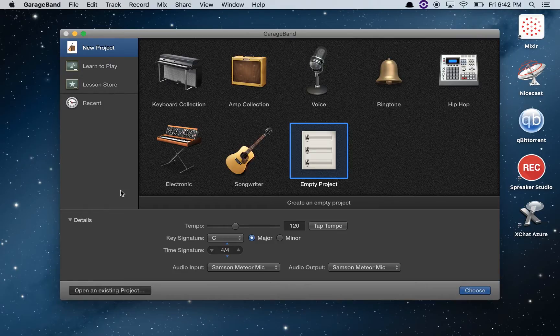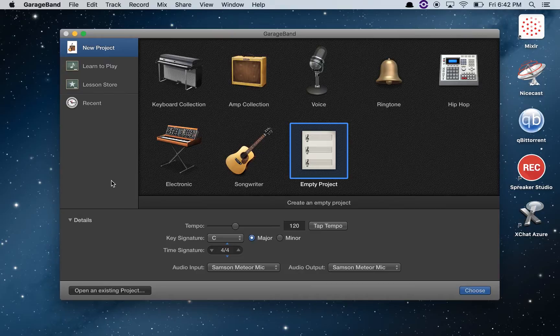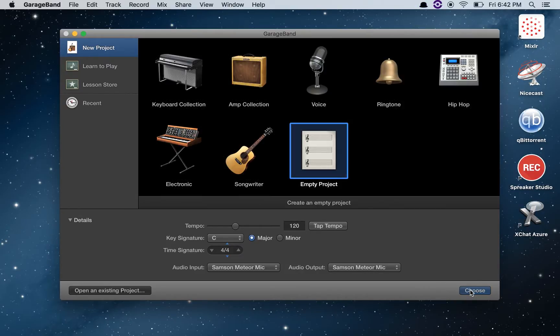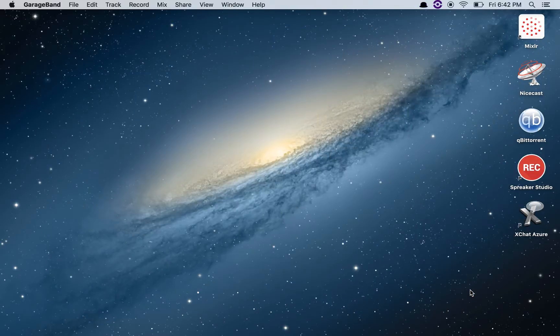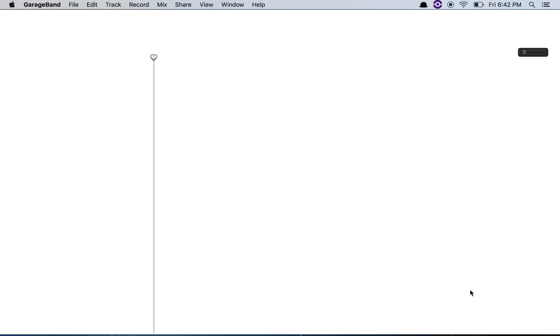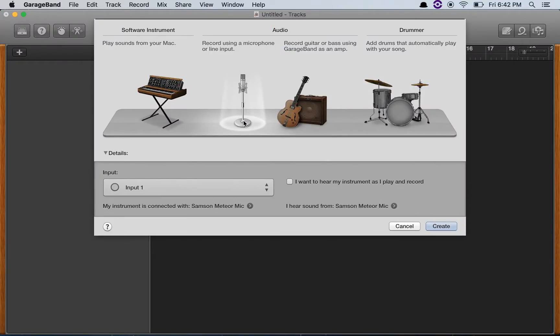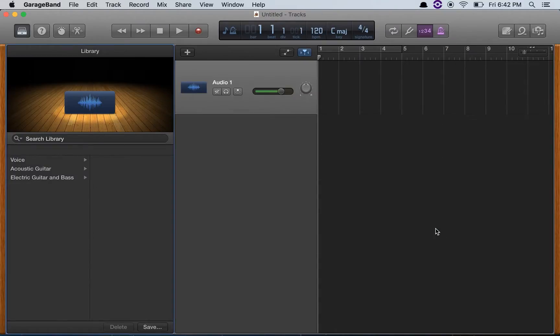You can see right now that I've got the project listing open for the new projects. I'm going to choose an empty project, and okay, so we've got our empty project here. The first thing I'm going to do is select 'record using a microphone or line', and here we go. You can see right now that there is audio coming in.